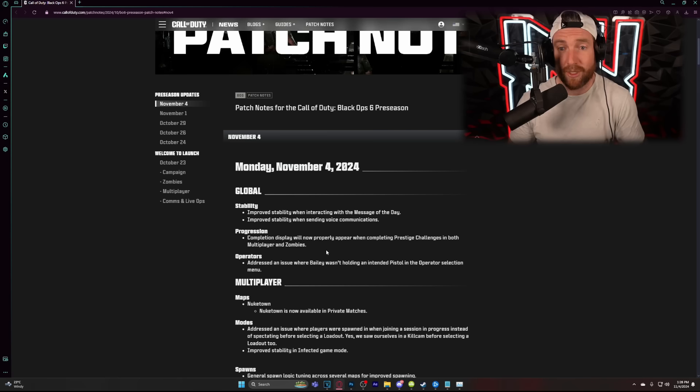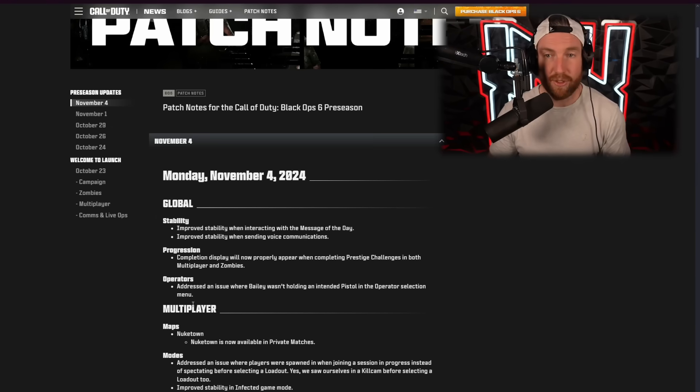we are going to be diving in and taking a look at everything that has changed within this update. This is something we do pretty much whenever there is a title update for Call of Duty Black Ops 6, or any previous games before that, or Warzone. So if you want to stay up to date, make sure you hit that subscribe button, turn notifications on. But without further ado, let's dive into these patch notes.